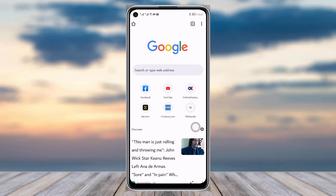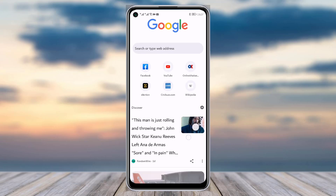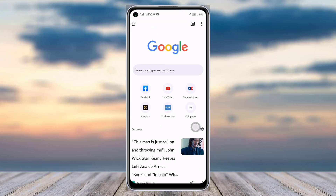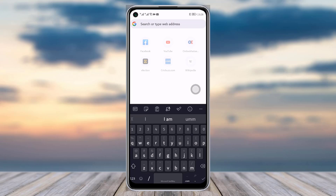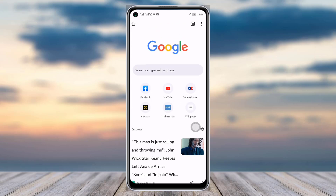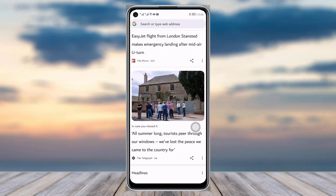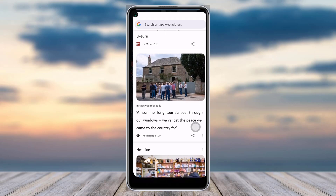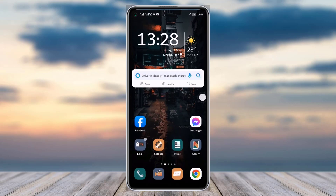Another thing to mention is that if a certain URL for a website has changed, you won't be able to find that particular website in a Google search. So make sure you have the correct URL to go to the site you're looking for.